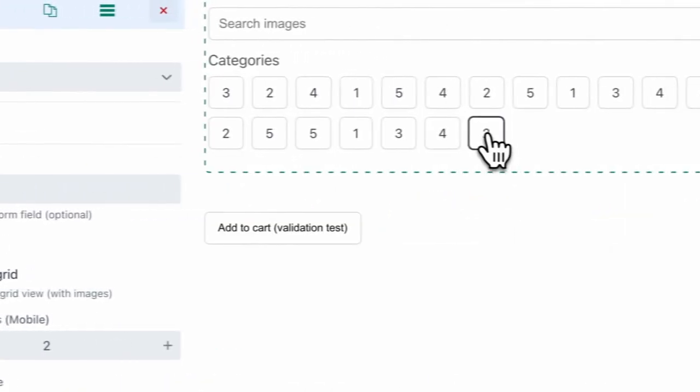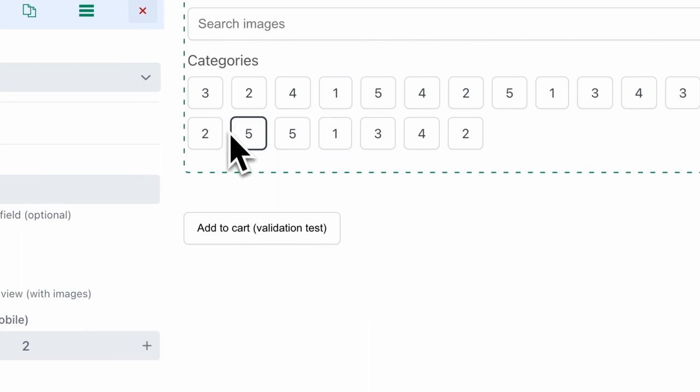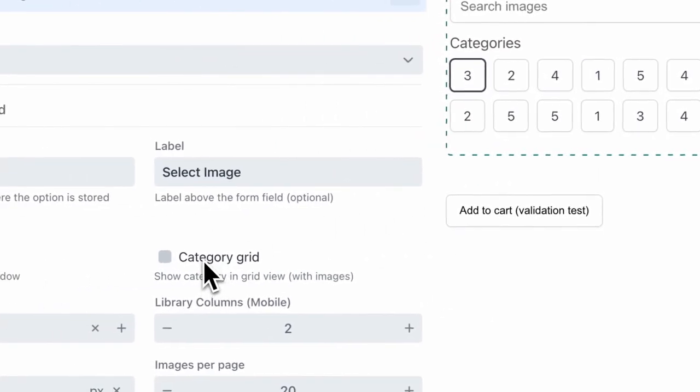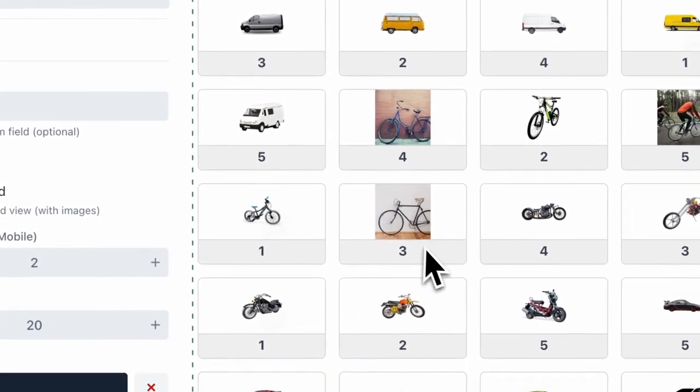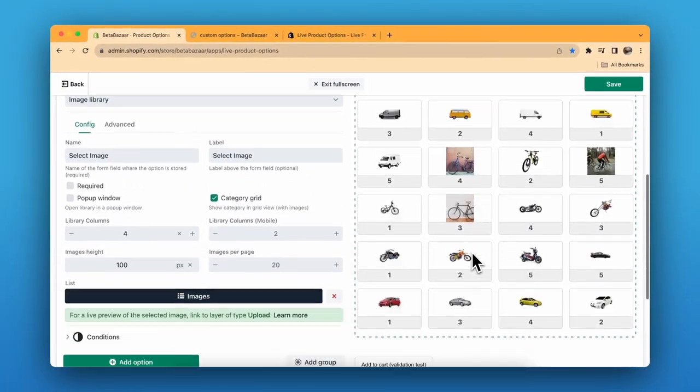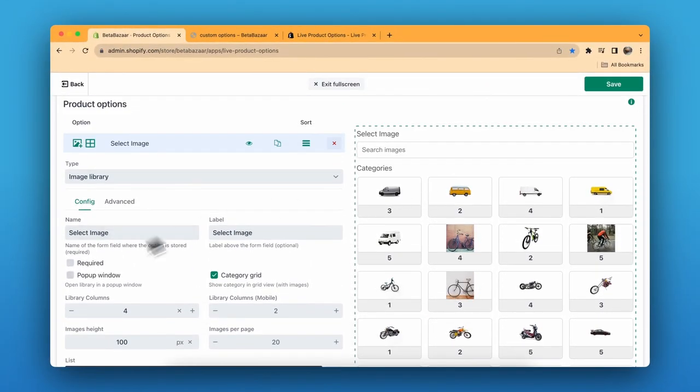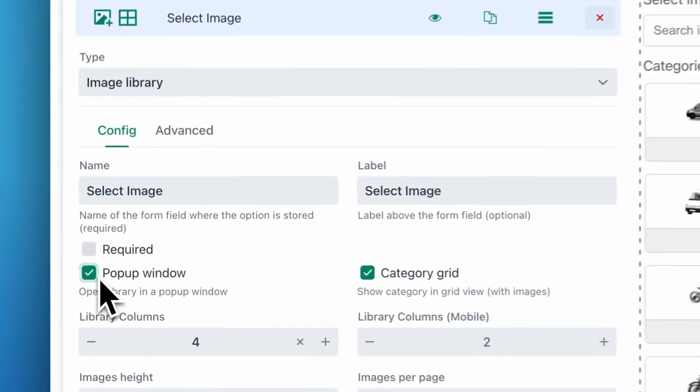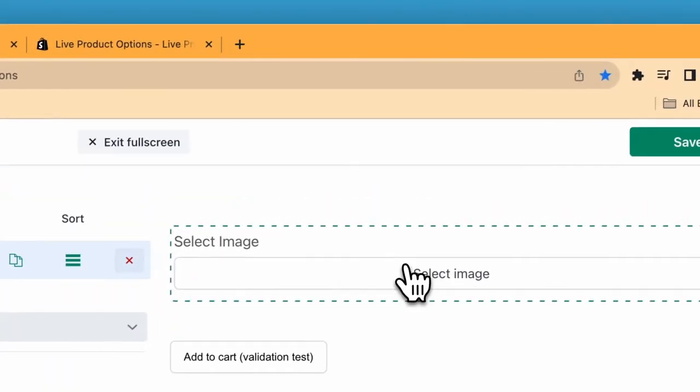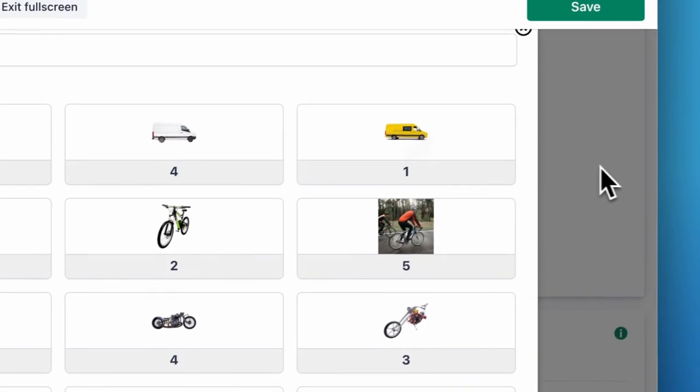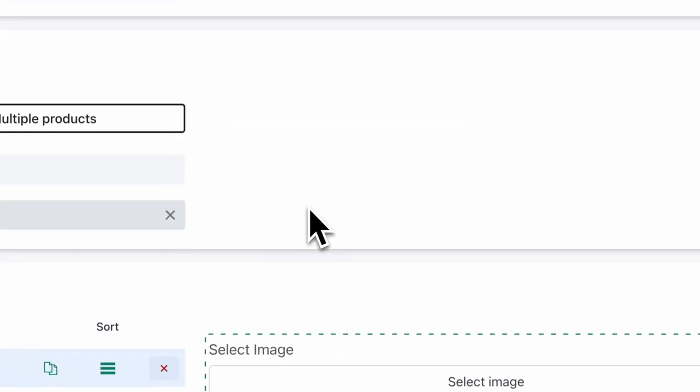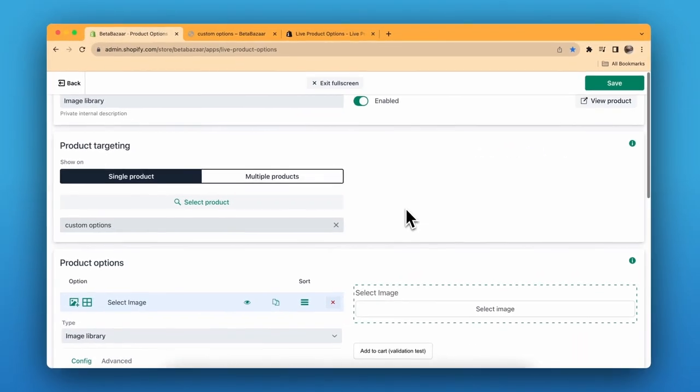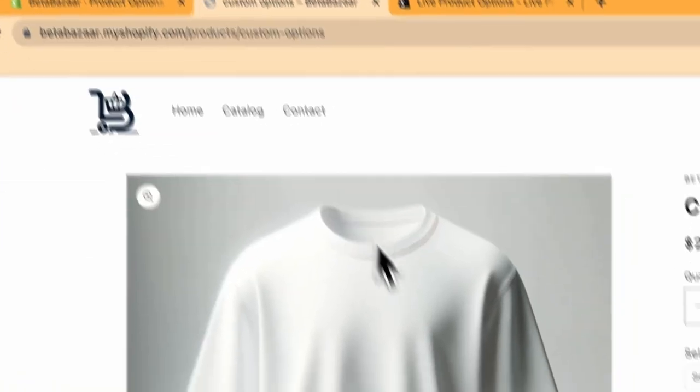Now I can list all the images at once. I have all the images over here. It looks like a button, so if you want it to be like image you can click on category grid. Or if you want a popup window, you can click on the popup window, and now you can select the images from here.